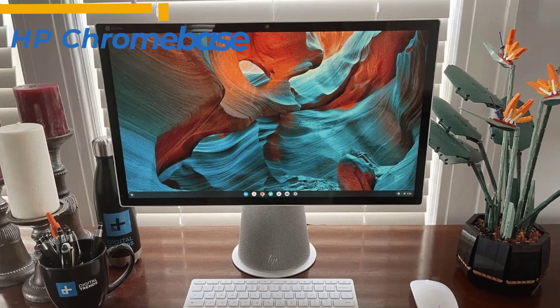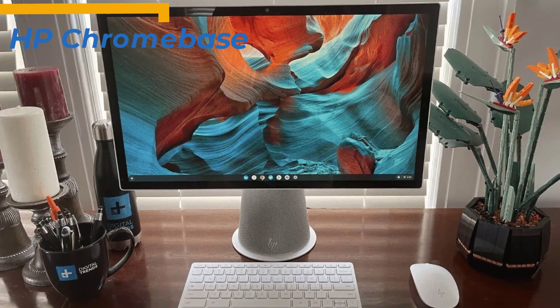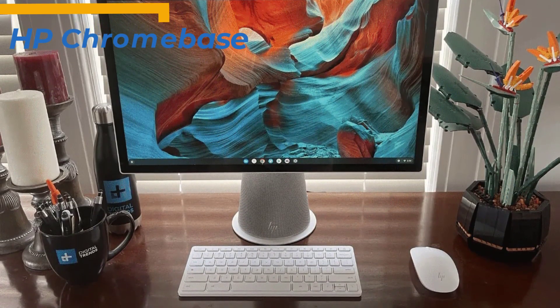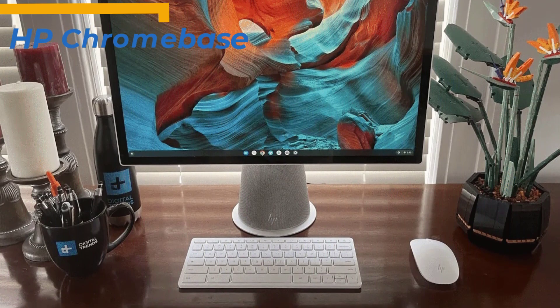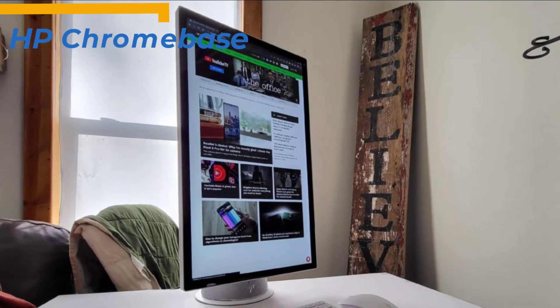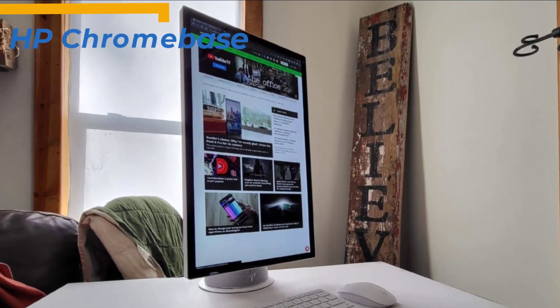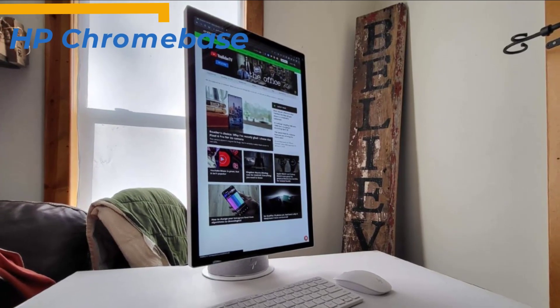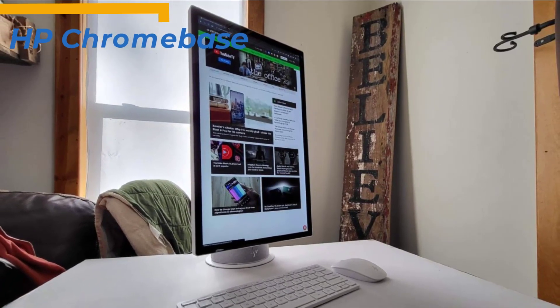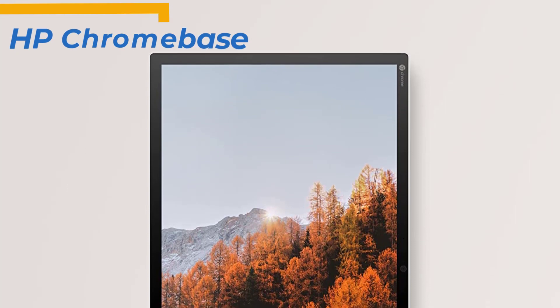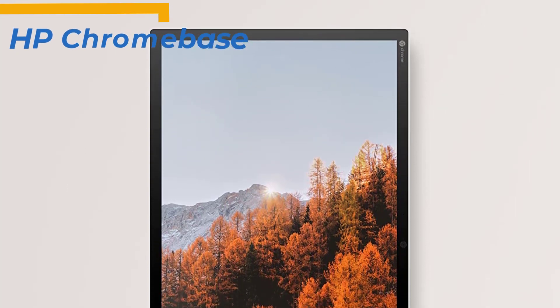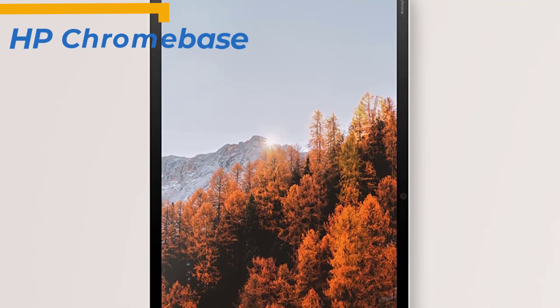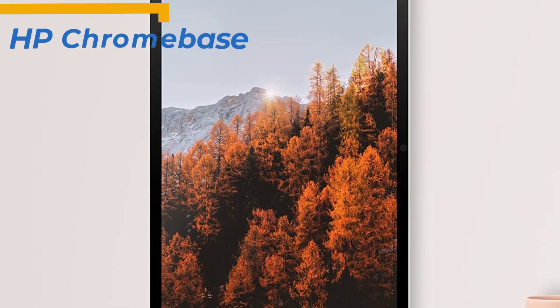The next product we'll talk about is the HP Chrome Base All-in-One 22, also known as the best Chrome OS All-in-One PC available on the market in 2023. This model makes a surprisingly powerful case for the Chrome OS desktop. With a unique stand with plenty of flexibility, the HP Chrome Base is certainly a unique offering, although it's not for everyone.